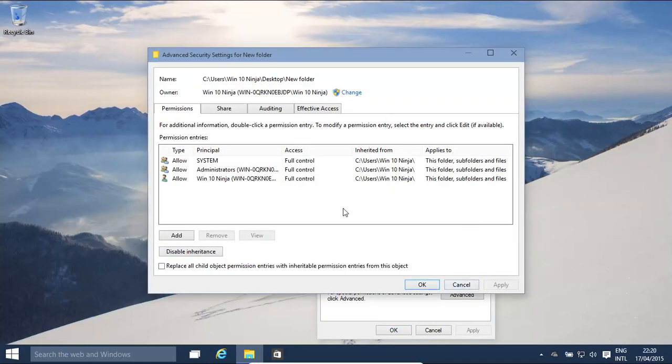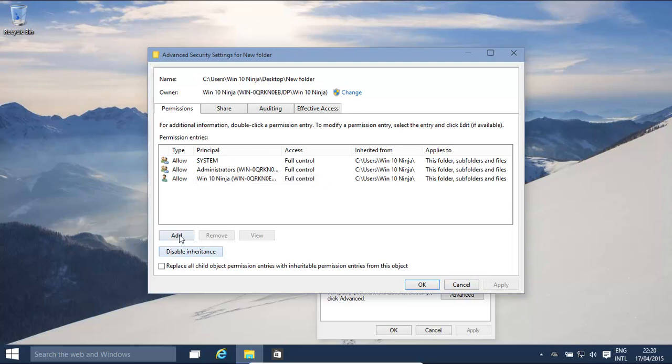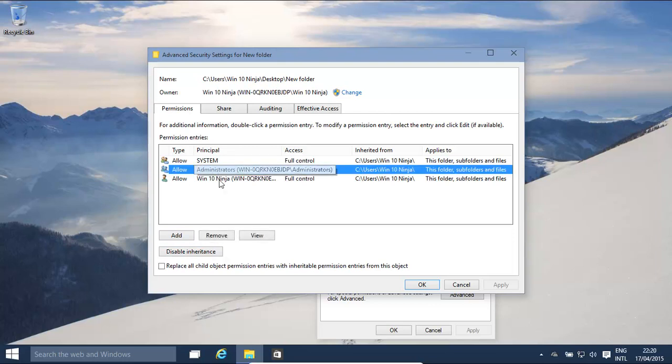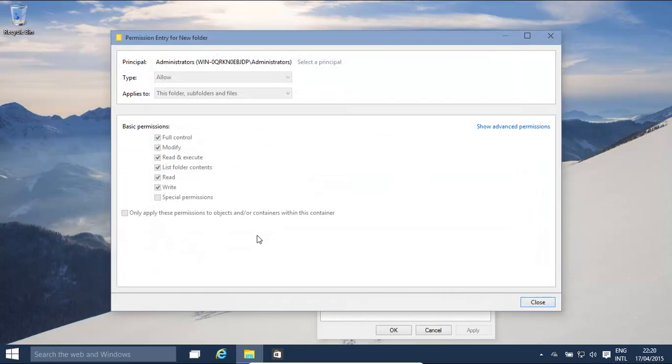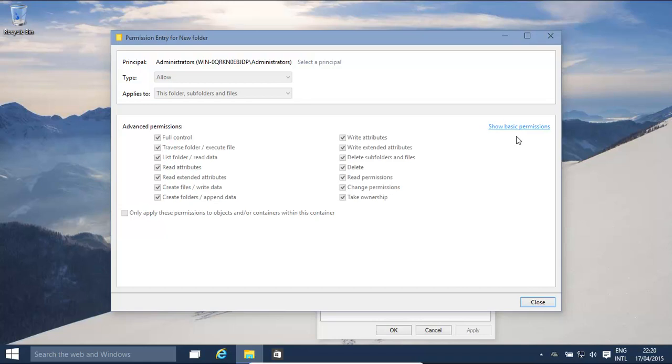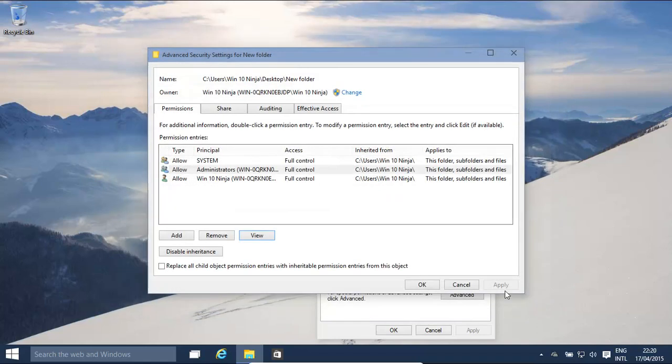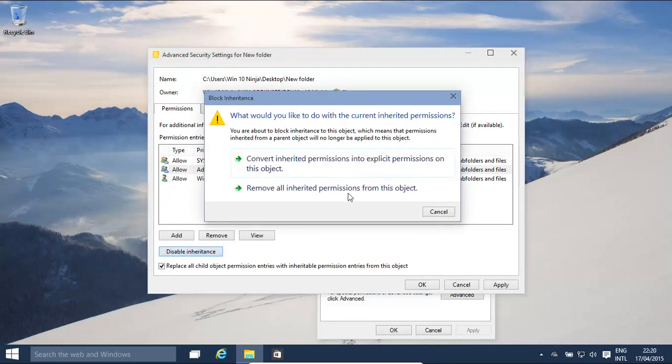Okay, over here, if we see, that folder is basically, by clicking over here, administrator, and then view, all this is greyed out, basically showing that it is inherited permissions. Okay, so how do we do that? We need to disable inheritance first.